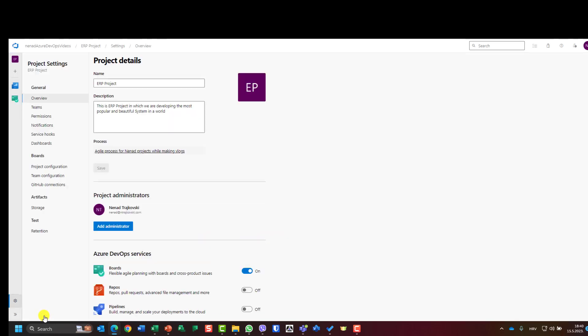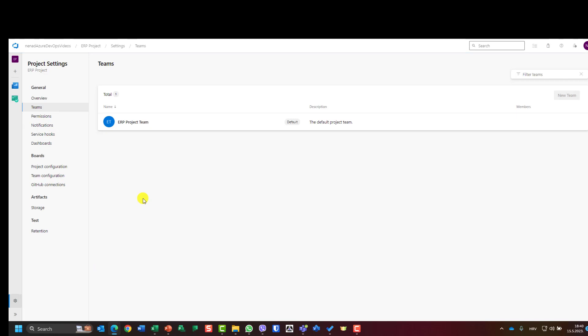Down here, under teams, you will see that I already have a team and I didn't create it. It was created automatically when you create a brand new project. You will have a team, so you can have multiple teams in a project or you can have one team.